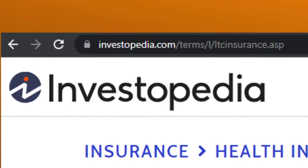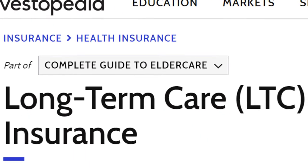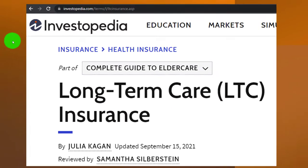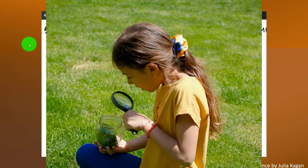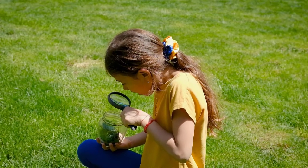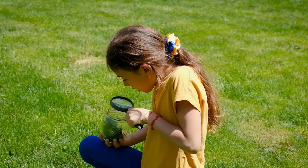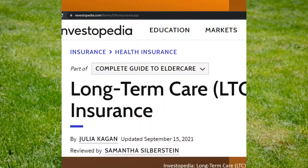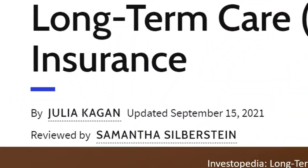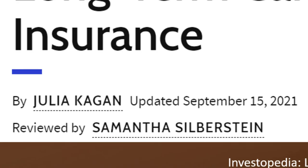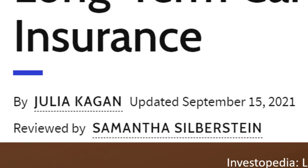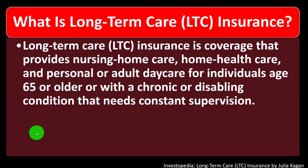Most of this information can be found at Investopedia Long-Term Care LTC Insurance, which you can find online. Take a look at the references and resources and continue your research from there. This is by Julia Kagan, updated September 15th, 2021.